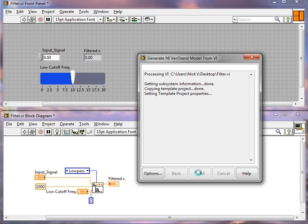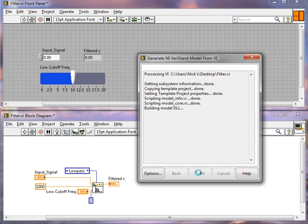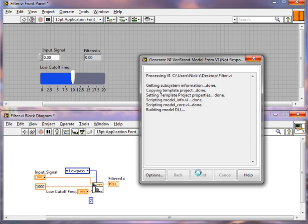And now the LabVIEW DLL compiler will go through and it will build the model DLL. This process can take anywhere from 30 seconds to a few minutes, depending on the size and complexity of the model. Now our model is pretty simple, so it shouldn't take very long, but don't be alarmed if you see a not responding sign as it's compiling. It's perfectly normal.